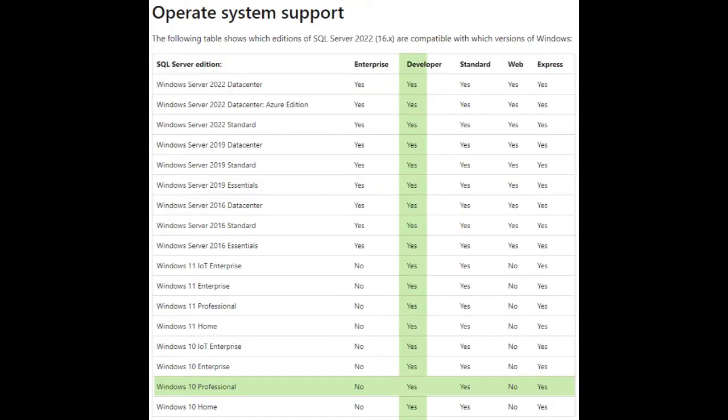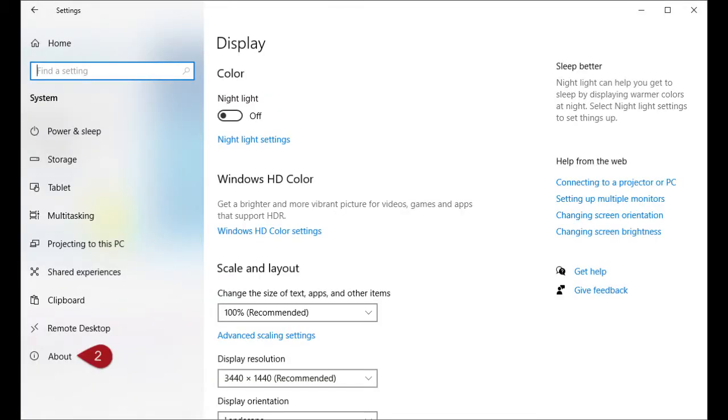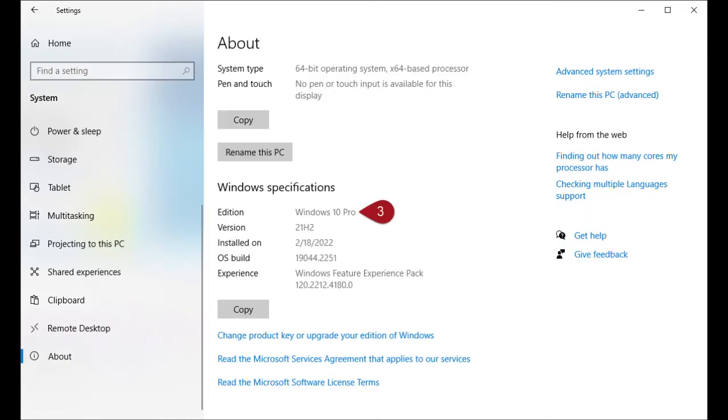In this video, we'll be installing the developer license and I'm on Windows 10 Professional. Not sure what version OS you're using? Go to settings. Then click on system. At the very bottom, click about. Here you can see the Windows specifications. Notice I'm using Windows 10 Pro.